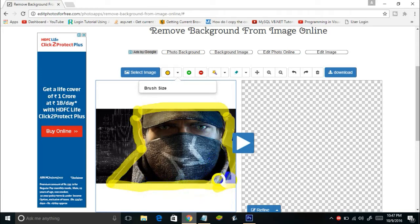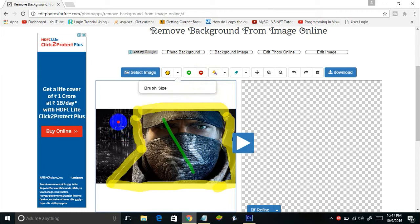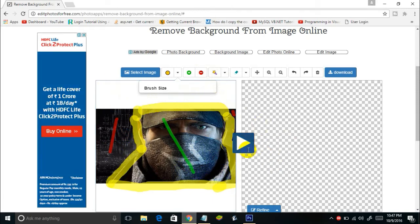Once you've done marking the border, select the green tool and draw it on the main content of the image. Then select the red tool and draw it on the background of the image — draw the red tool on the parts of the screen you want to remove. Once done, click the button to start converting.